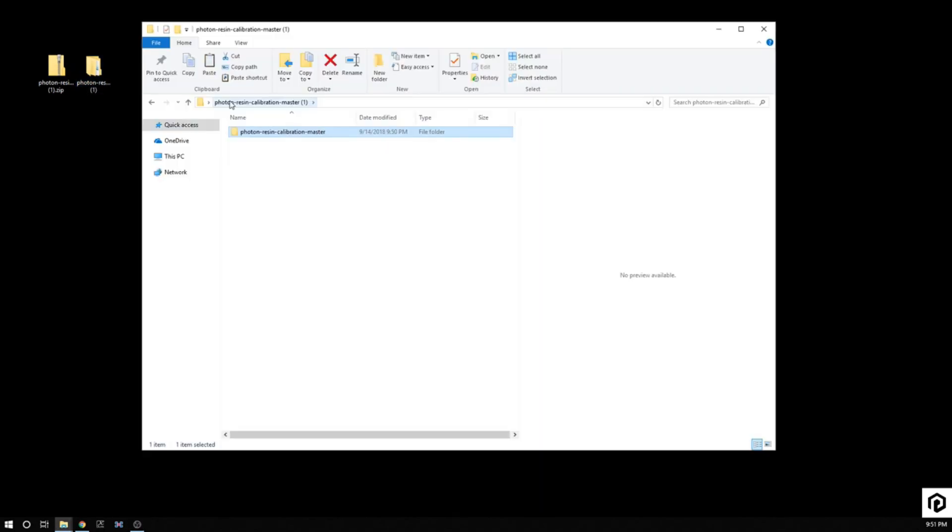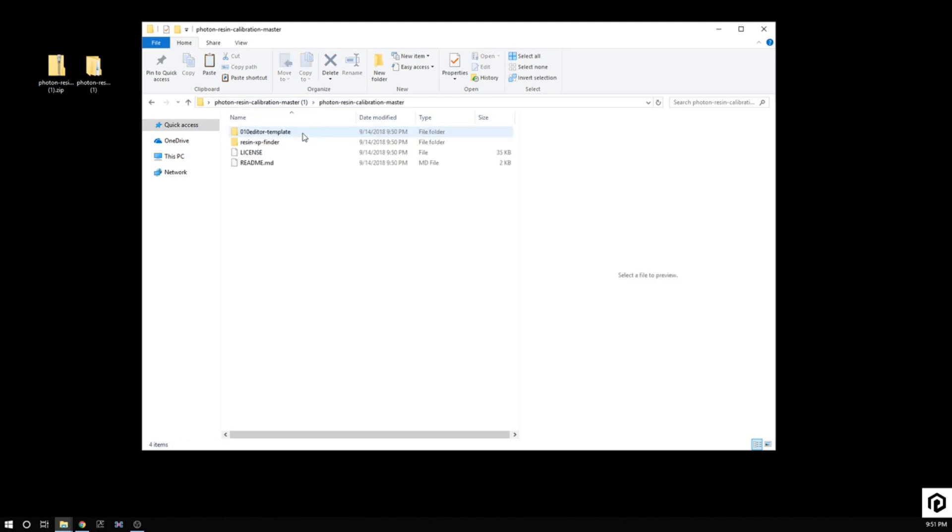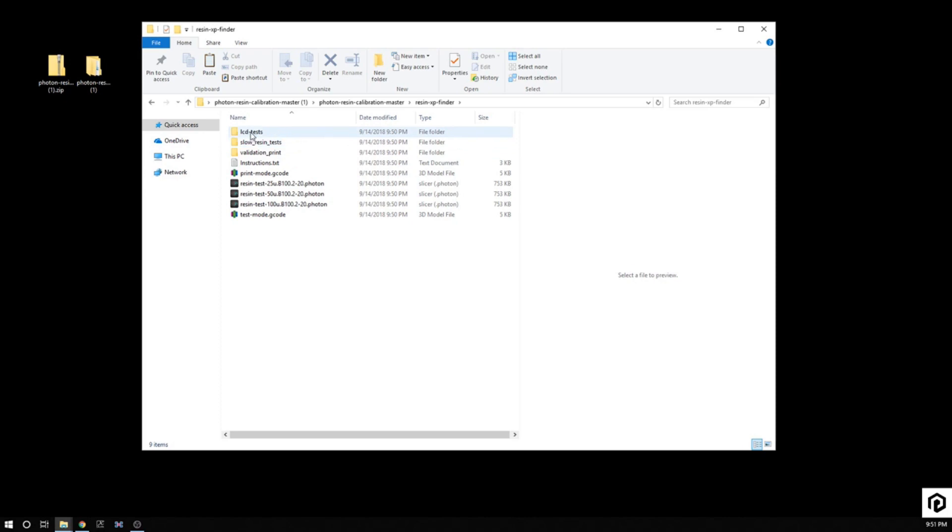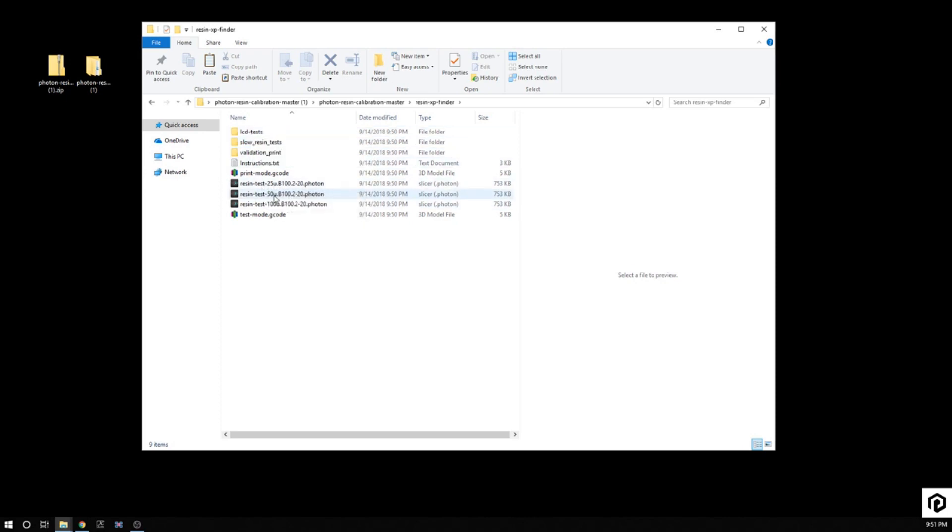I'm going to open that up. You can see the Photon Resin Calibration Master. In here you will find the Resin XP Finder. There is slow resin tests and regular LCD tests. There's also 25 micron, 50 micron, 100 micron tests.